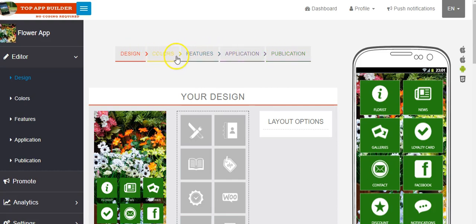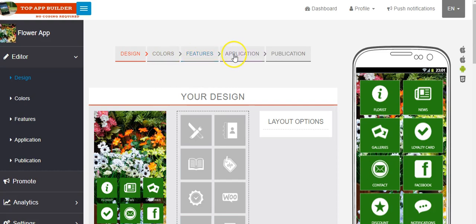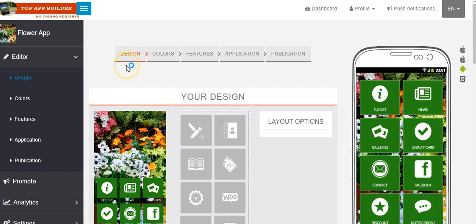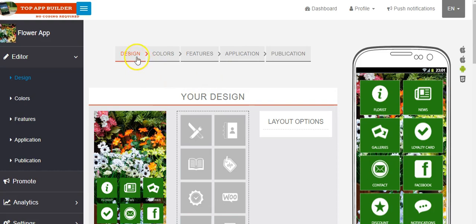You can see here. It's very simple. This is about choosing colors. I will explain it about features, about application and then publication. First, I suggest you to create a simple, simple app to show yourself how easy and simple the application to do. The application process.